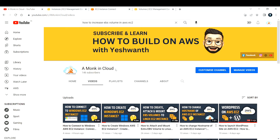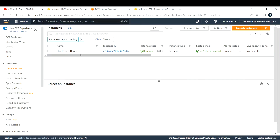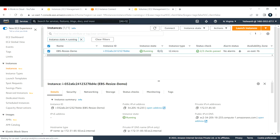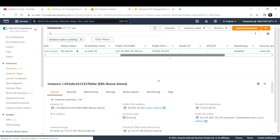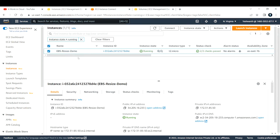Hi everyone, welcome back to my channel. In this video I'm going to explain how to increase your EBS volume size without stopping your EC2 instance. I've already created an EC2 instance with the name 'ebs-resize-demo' and this is the information about it.